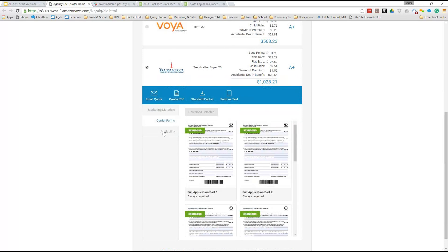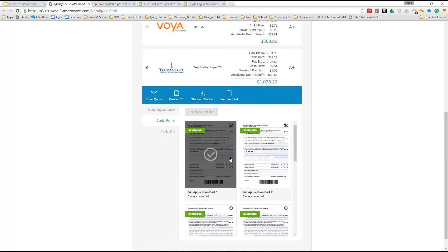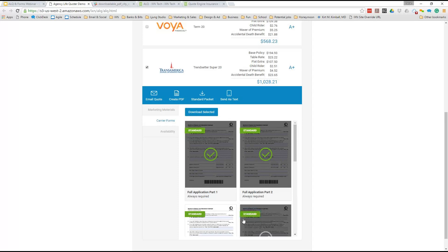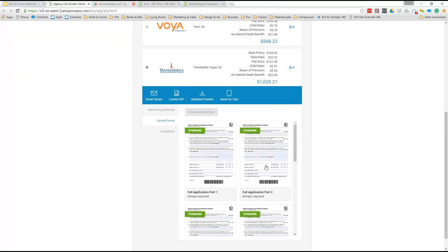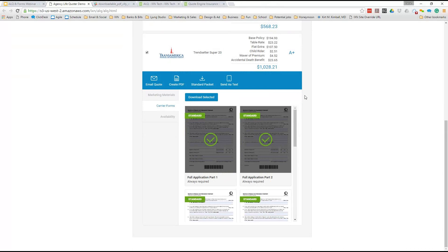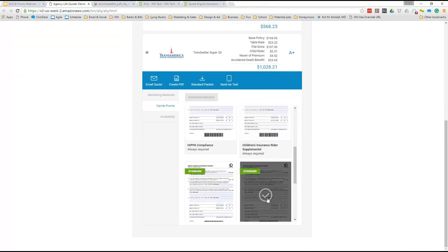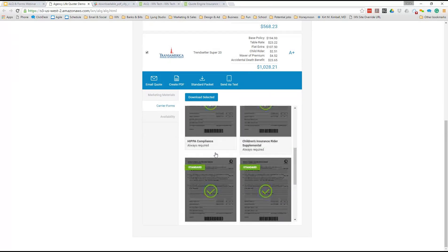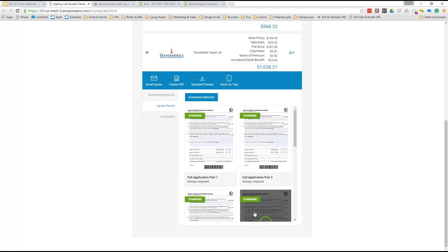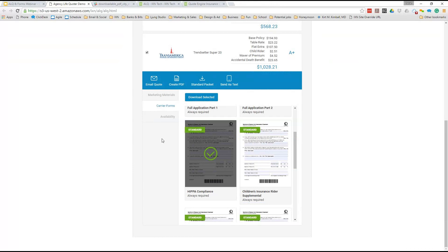Let's go back to Transamerica. There are some new things here — before we had forms but they were in a different system. I love this preview feature. You can go in here and grab all the forms you want, and it tells you which are required and which aren't. If you just want to download a standard packet, click there and it'll download only the required forms. Or you can open a preview — it's got big preview images, you click the ones you want, and once you're ready, click download.